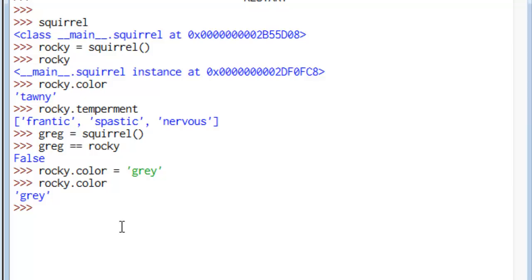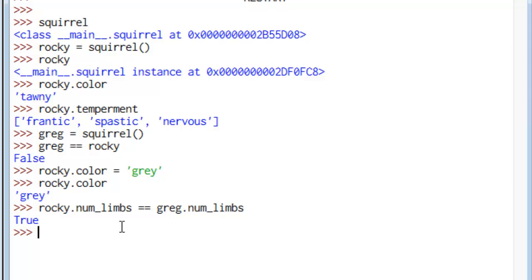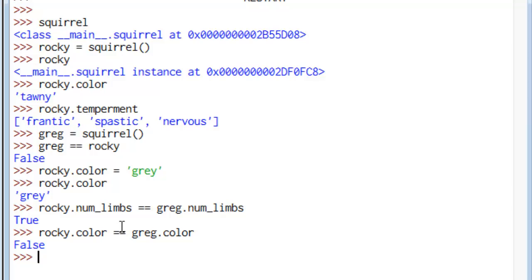Now we'll see that Rocky's number of limbs is the same as Greg's number of limbs. But their color now is different. So we have two objects, the same set of properties, but different individual properties. And they are different from one another.